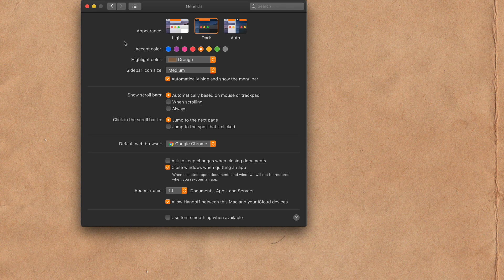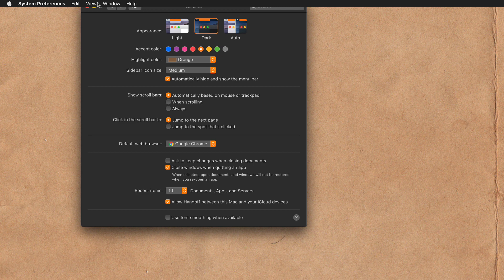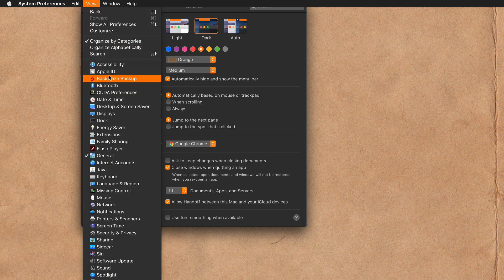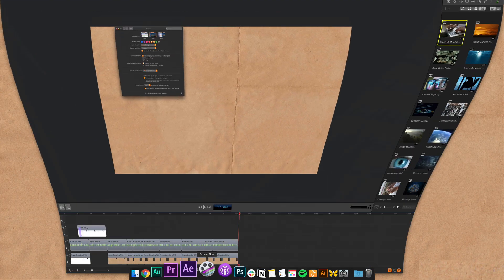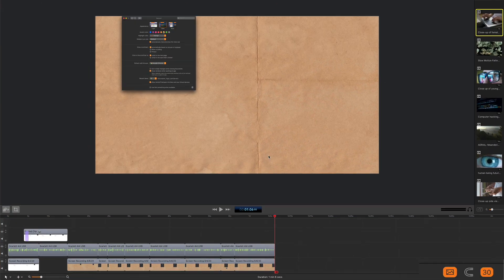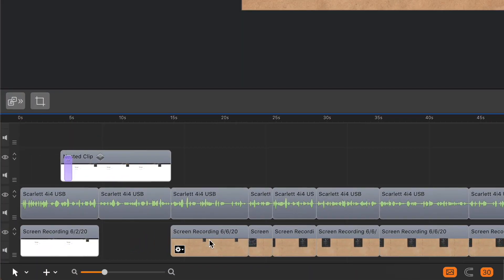Changing the accent color and the highlight color on a Mac is a system-wide change, meaning you're going to see it across your Mac in different apps. You're going to see it in menus. If I open up ScreenFlow which uses the Mac preferences, you'll see down here there's that orange color.